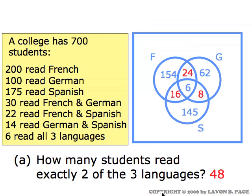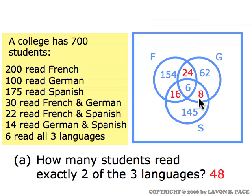How many students read exactly two of the three languages? That would include the sixteen students who read French and Spanish but not German, the twenty-four who read French and German but not Spanish, and the eight who read German and Spanish but not French. We add those three numbers together and get a total of forty-eight students who read exactly two of the three languages.